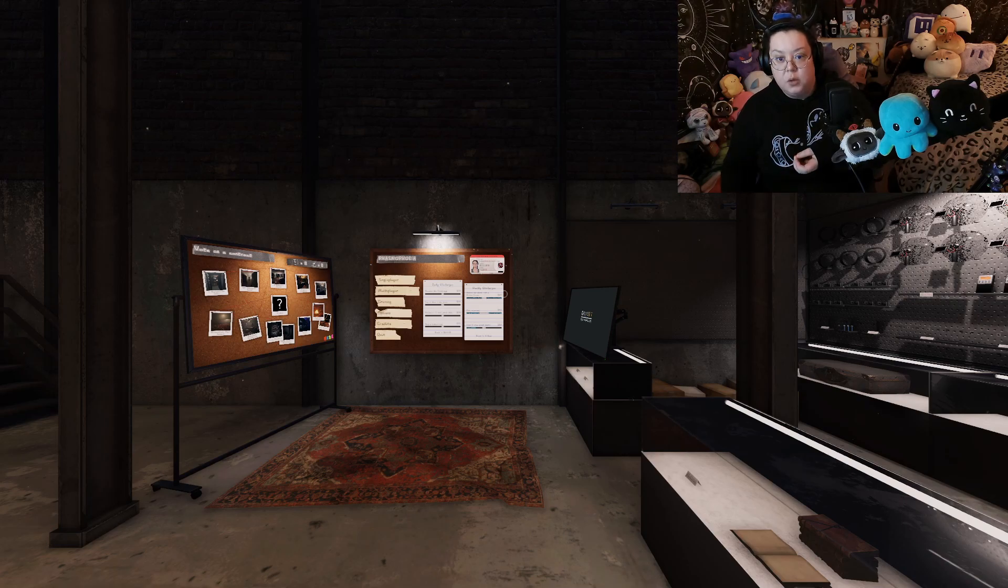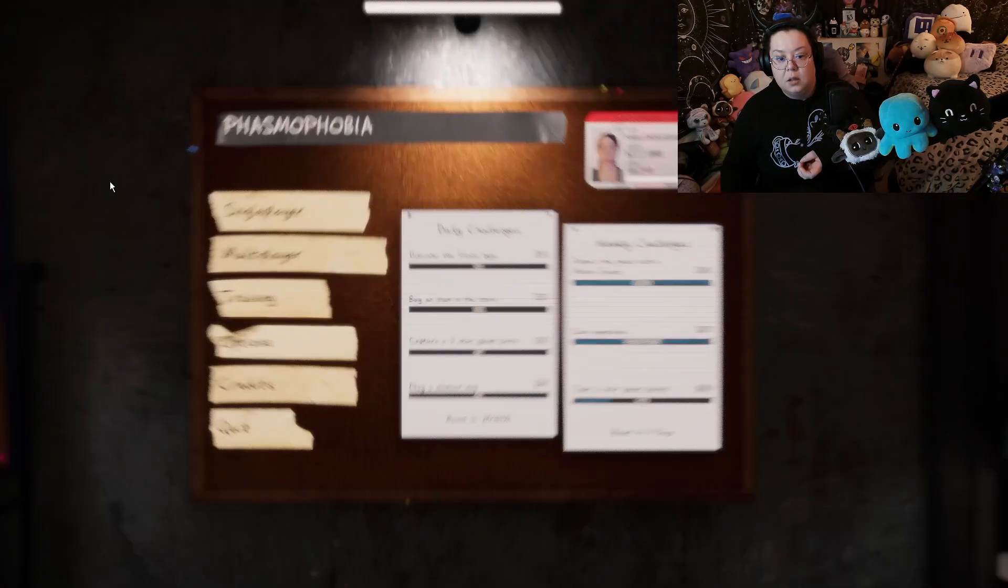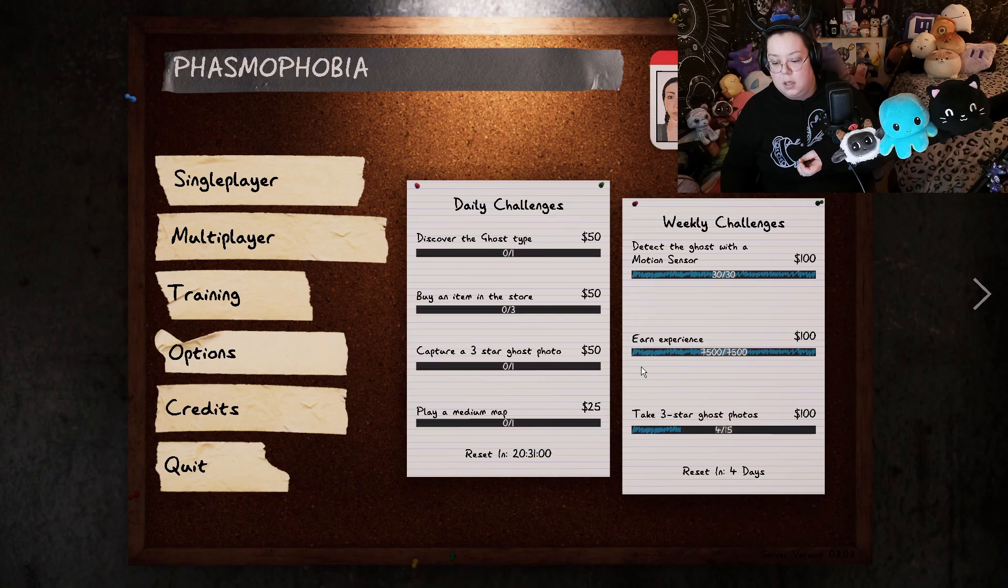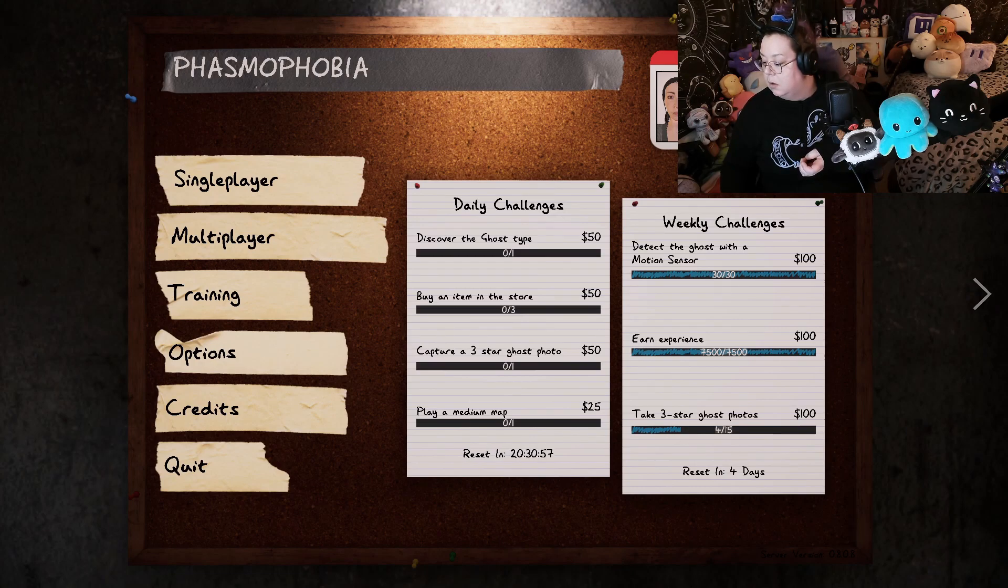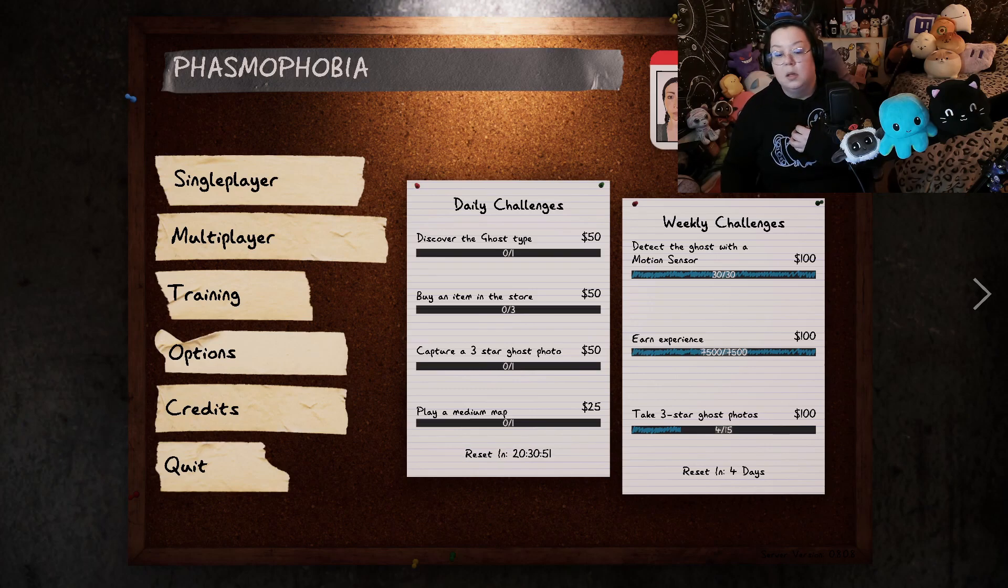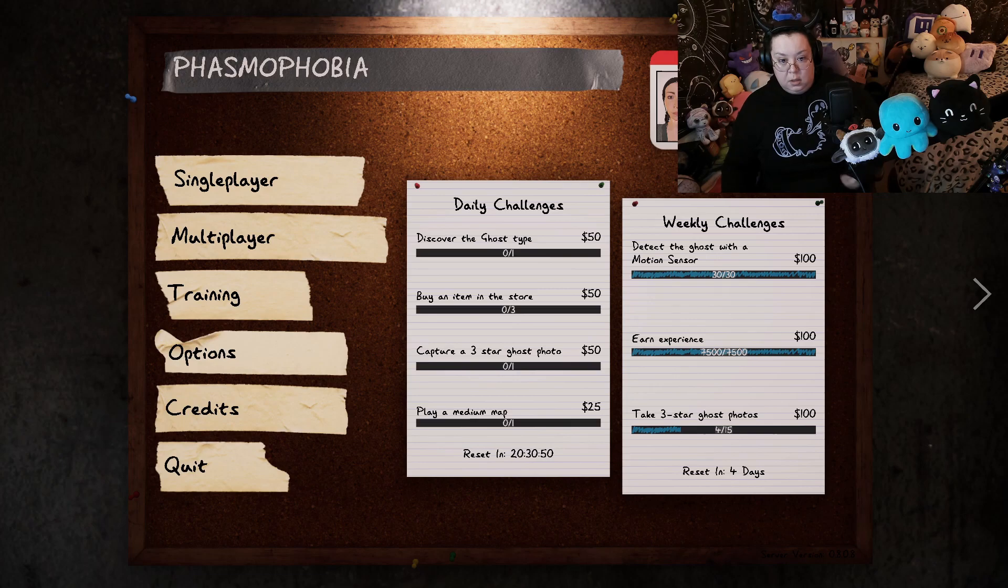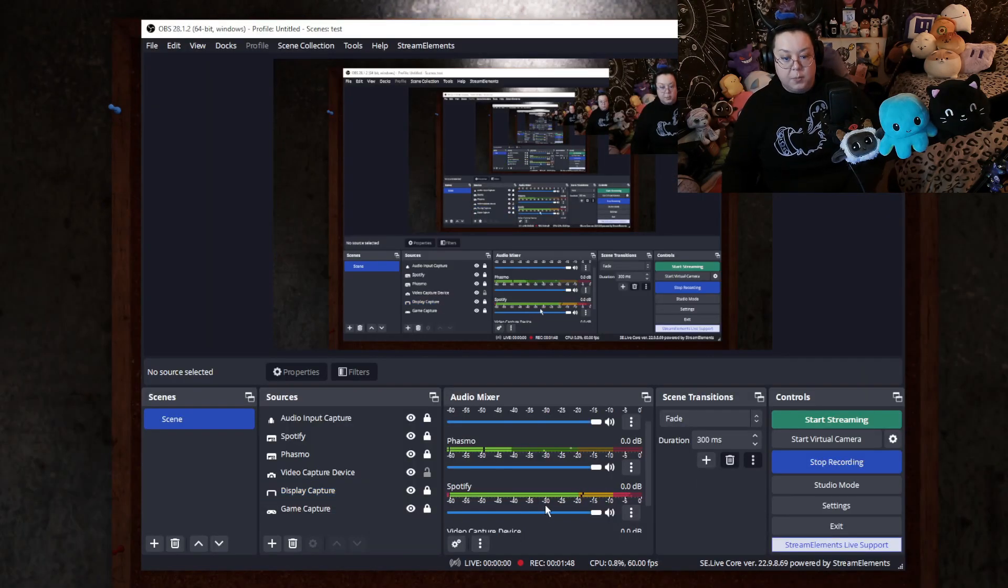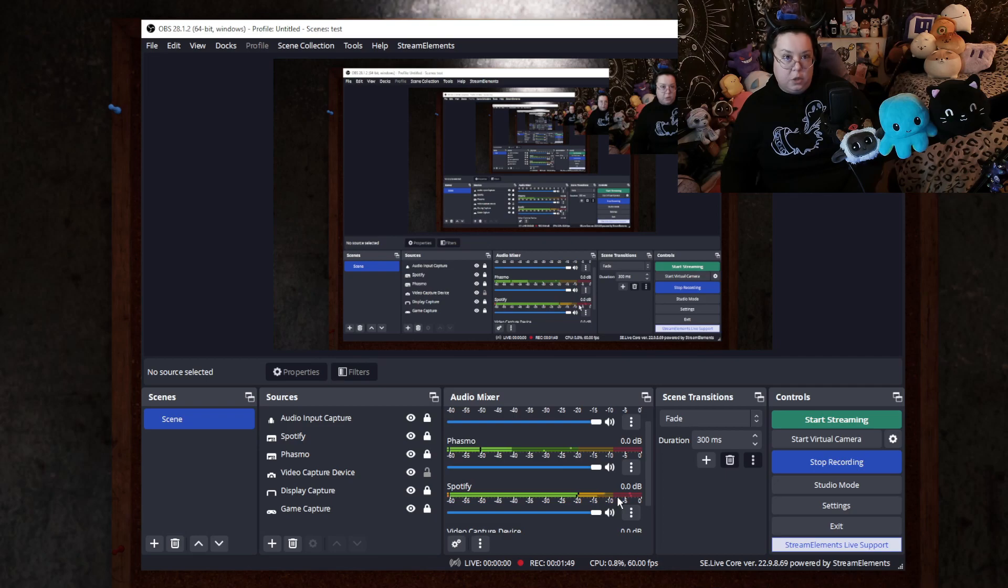So see, you can hear the Phasma Audio. And now I'm going to play music, which if you see here, you can see that Spotify is playing, but you shouldn't be able to hear it, but you can hear Phasma.